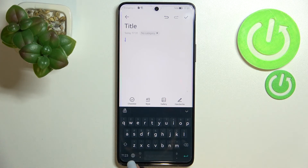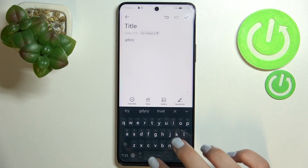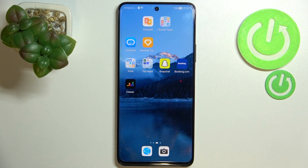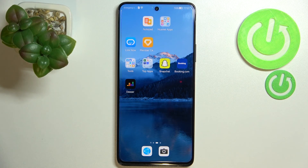We still have the globe icon but we cannot tap on it — nothing happens — so we can only type in English. This is how to change the keyboard language on your Huawei Nova 9 SE. Thank you so much for watching, I hope this video was helpful, and if it was please hit the subscribe button and leave a thumbs up.